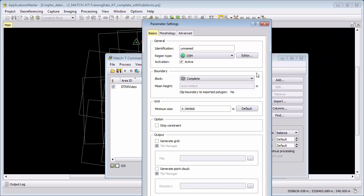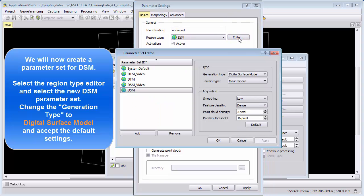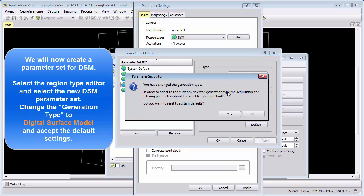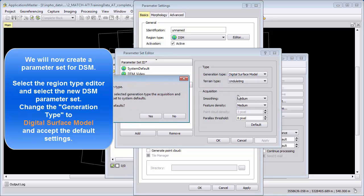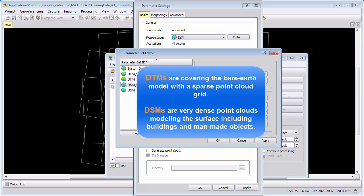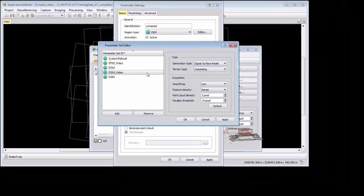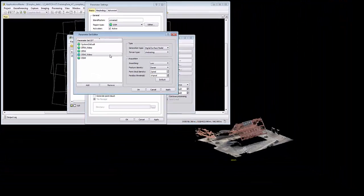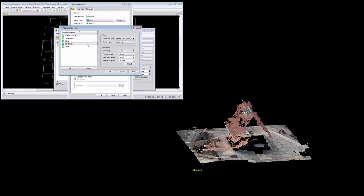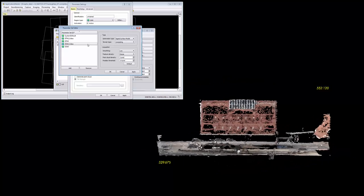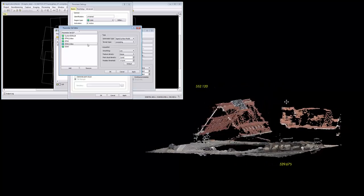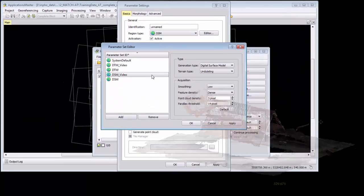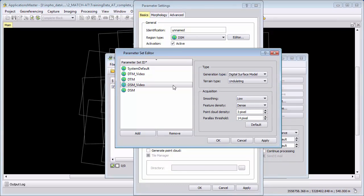This time I go to my region type editor and select my DSM video parameter set. This time I select generation type digital surface model and again I will use the default settings. We will see now that these parameters will automatically be adapted when I press yes. In the Trimble photogrammetry world DSM mainly targets a surface model now including all the man-made objects. We want to extract a point cloud which stays as long as possible on the ground and suddenly elevates to the roof or to some man-made objects, in the best case from one pixel to the next pixel. A very sharp edge and elevation change in the point cloud. These extreme elevation changes are offering us a very easy automation for terrain modeling and object recognition.